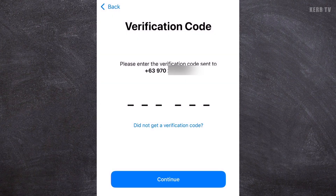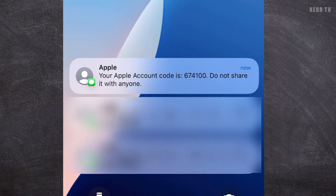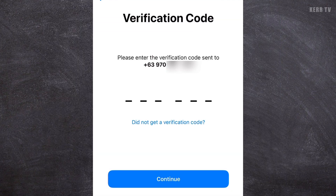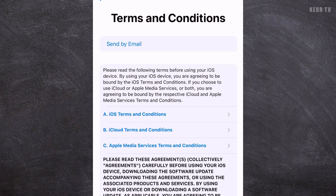A verification code will be sent to the mobile number that you have entered. The text message has arrived — here is the code. We need to type it here. Your phone may also fill the blanks automatically once the message has arrived, so you don't need to type it manually.